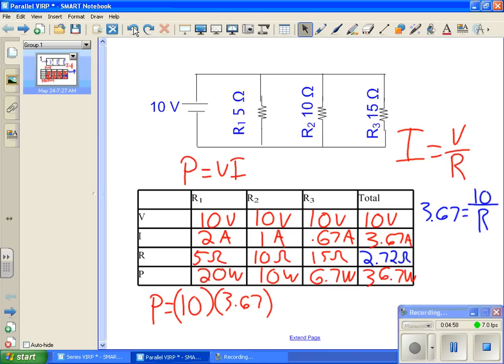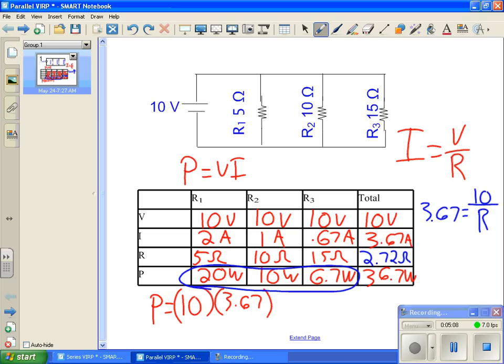Now, remember, there is the whole system of checking yourself to make sure that you are right. And what we can do here is add up these powers across the bottom row there. If 20 plus 10 plus 6.7 is 36.7, which it is, that means we know we did this correct. Okay? Hope that helps out. Good luck.